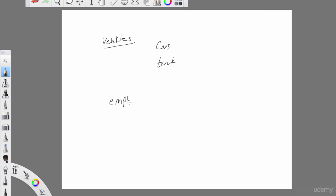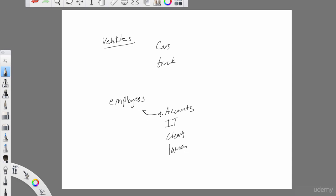Similarly, if we define an employees index, the kinds of employees that can go into it would be things like accountants, IT staff, clerks, lawyers — basically employees of a particular organization. Notice the distinction between the index container, such as employees or vehicles, and the actual types that can go in there. Now let's head over to Kibana to index a document, and then get into the details of the index structure, mappings, and how to define document structure.